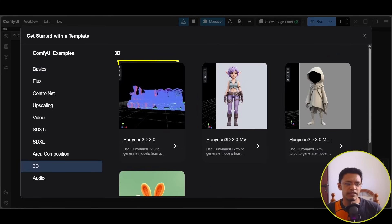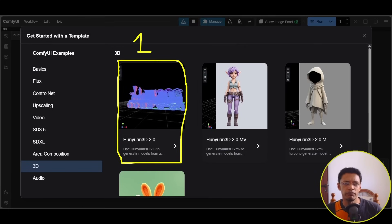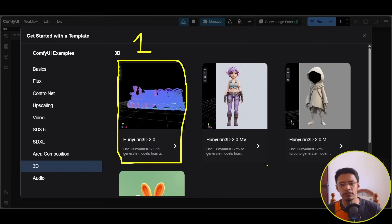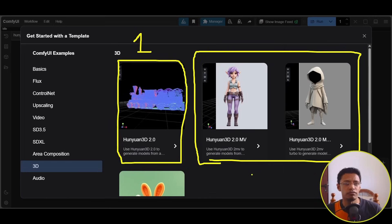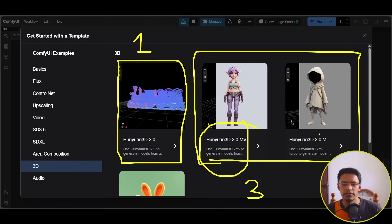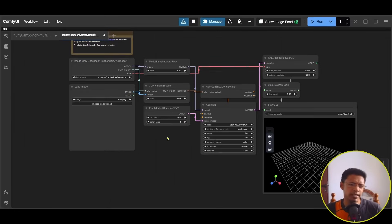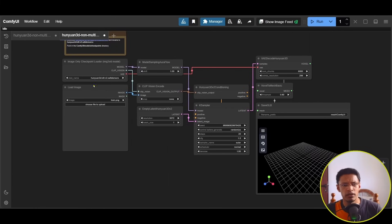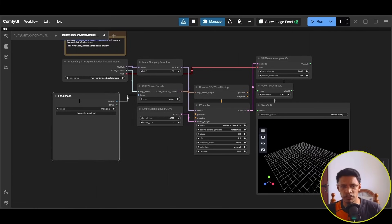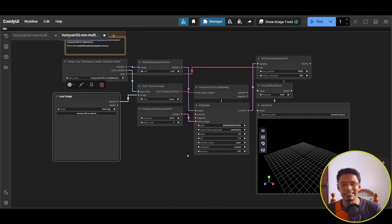After restarting, go to Workflow at the top and click on Browse Templates. Go inside the 3D category and select the first template, which requires one image as input and generates a 3D model. The other two templates are for multi-view workflows — one takes three images, and the other is a multi-view workflow using the turbo model. Click on the single-image workflow to load it.